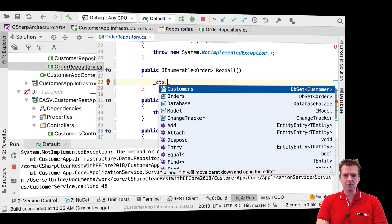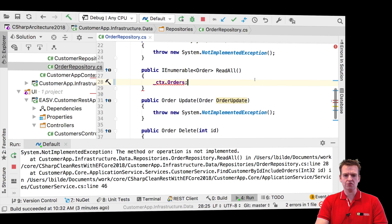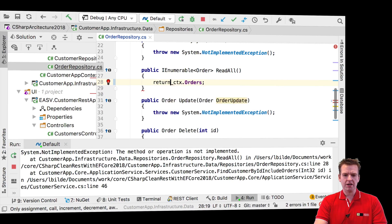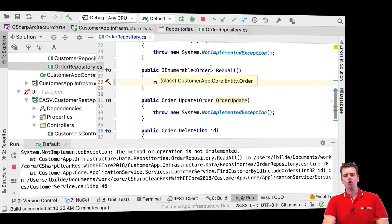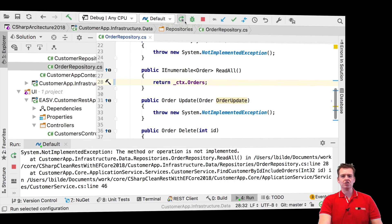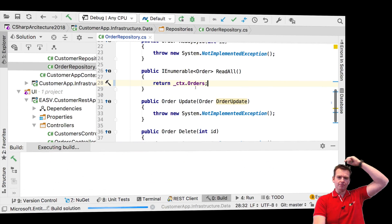So let me put in the context right here and do orders and just return that. That was all I had to do to return all the different orders. Let's restart and see if that fixed the problem.